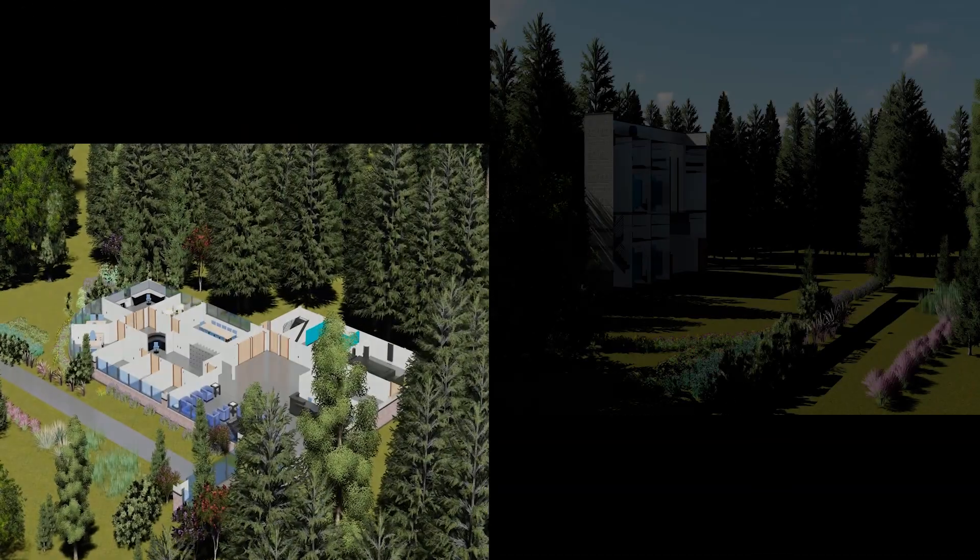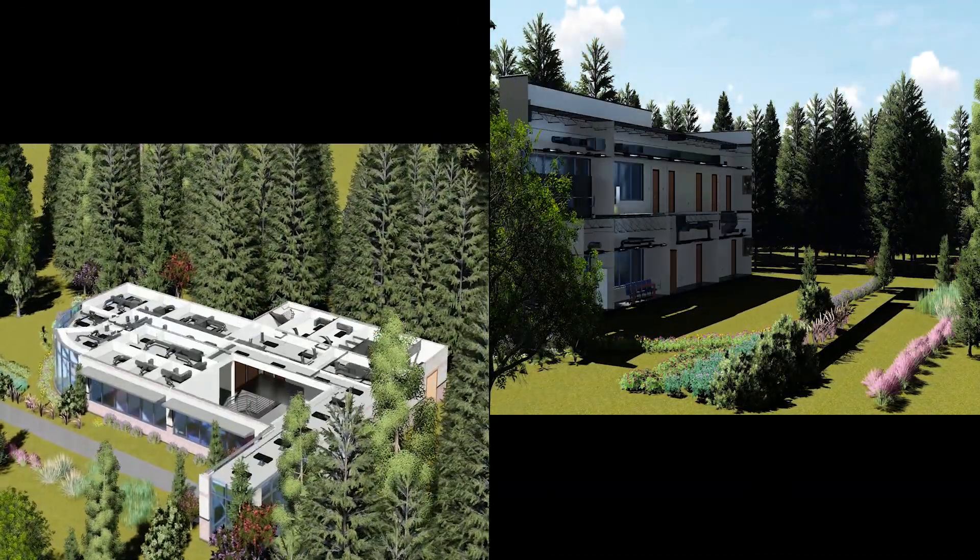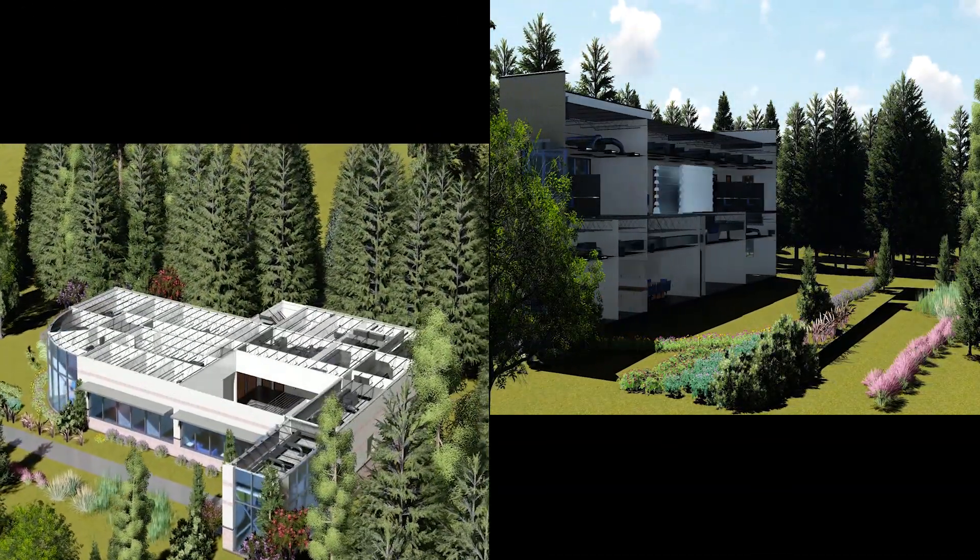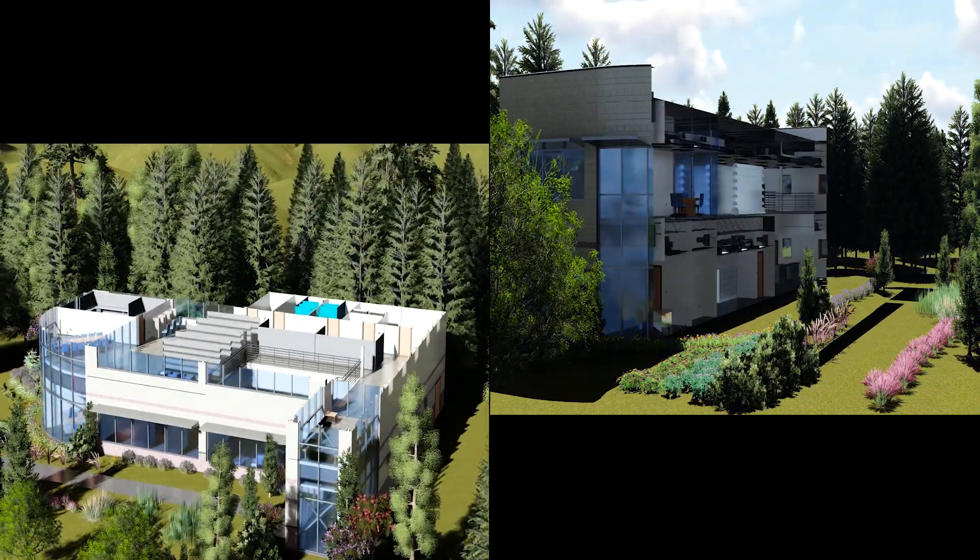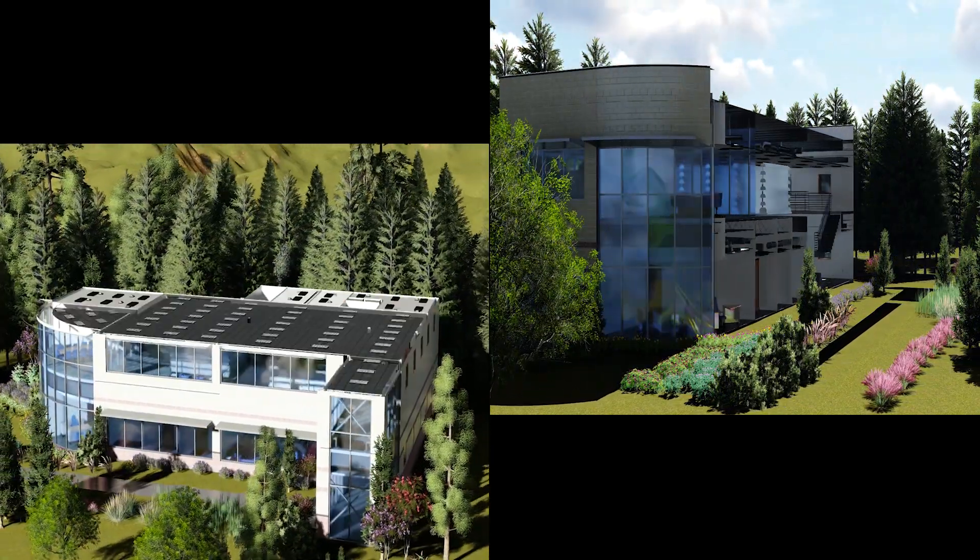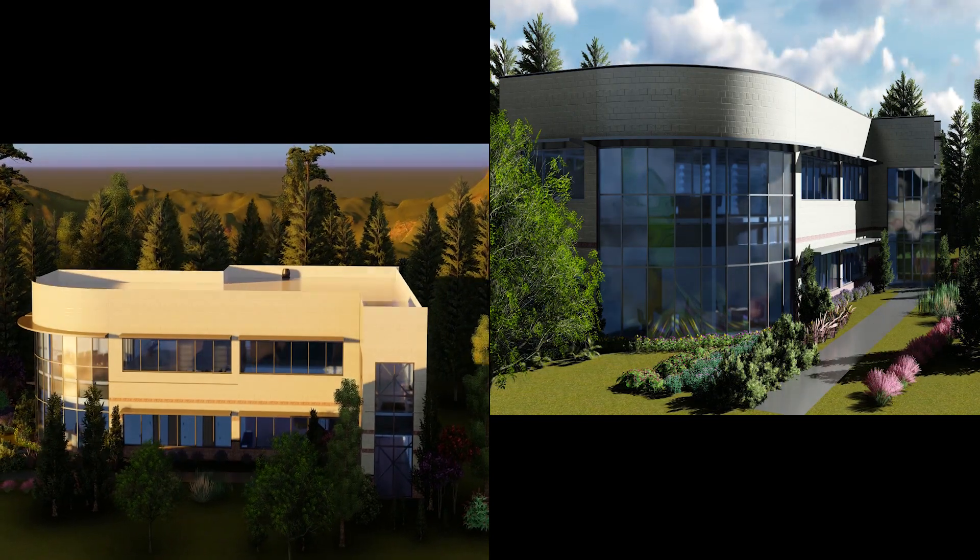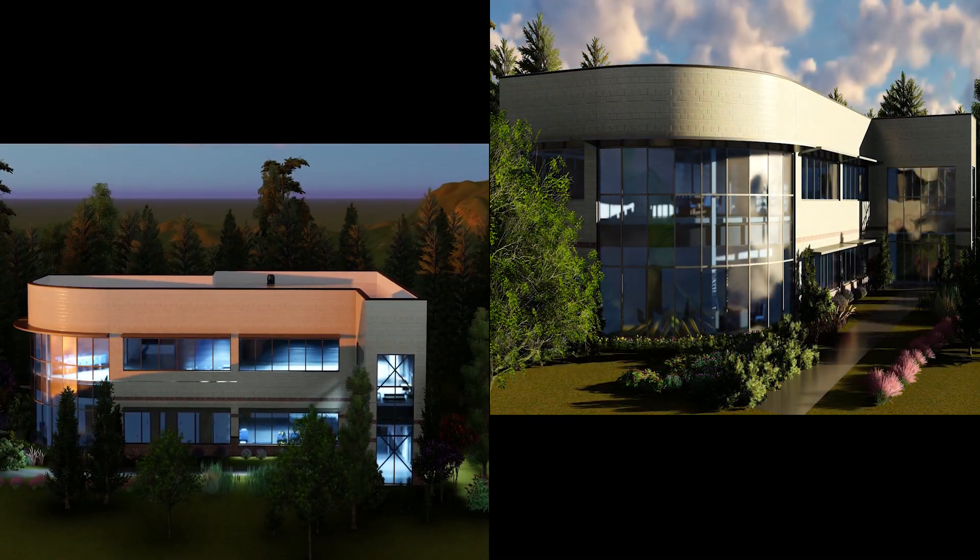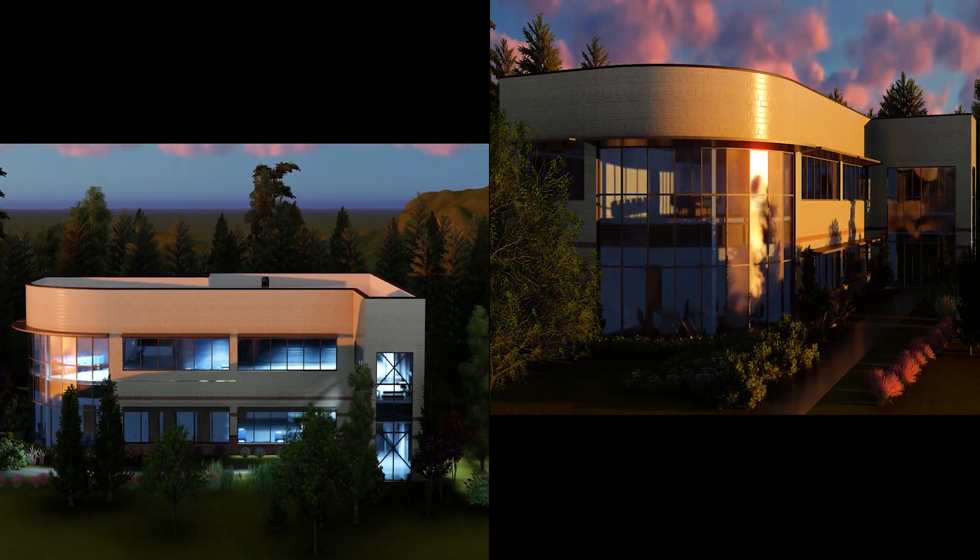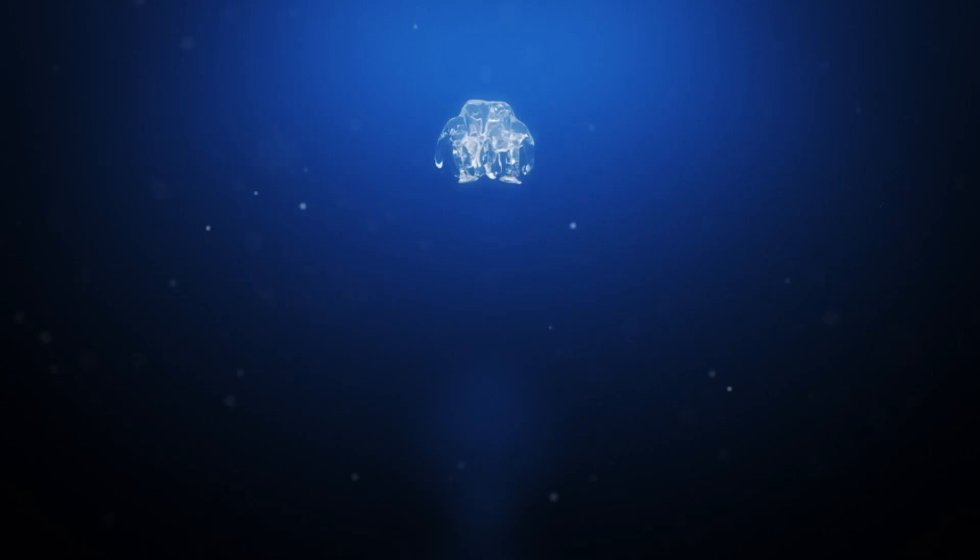Well thank you for watching this tutorial. Remember this is only part one on the 4D animations with Lumion. Next we'll be utilizing the sky drop tool. Make sure you check it out.